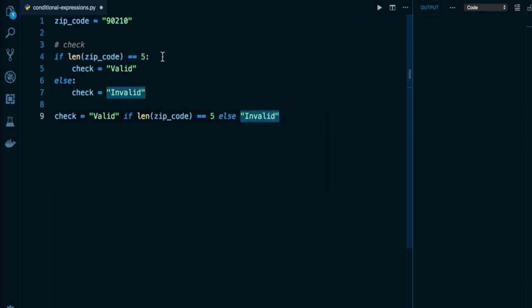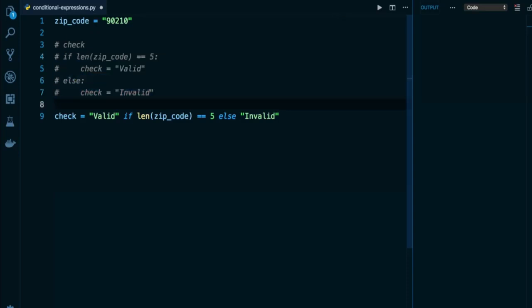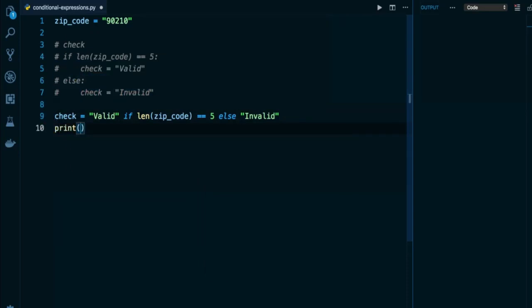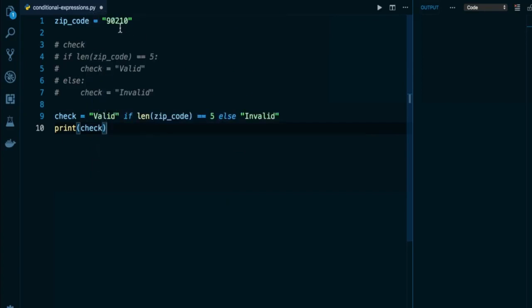So now what I can do here is comment out this for now. There's really no reason to have it for now. And I can print out the value of check. And now we have a zip code string that is equal to a length of five characters. So now we should see check represented with the string valid. So there we can see valid appears on the right.